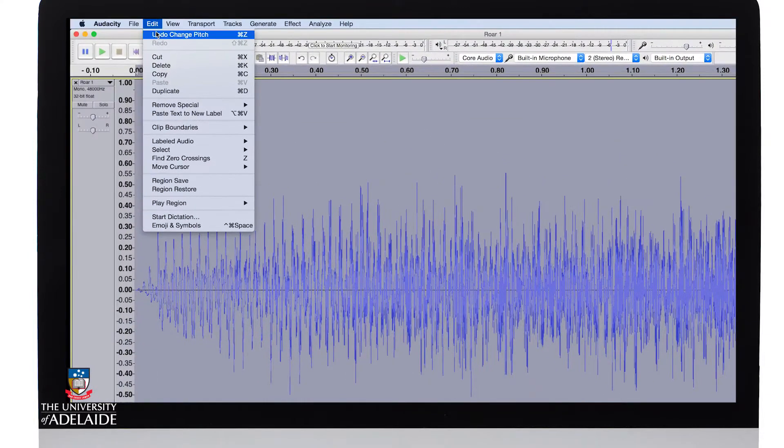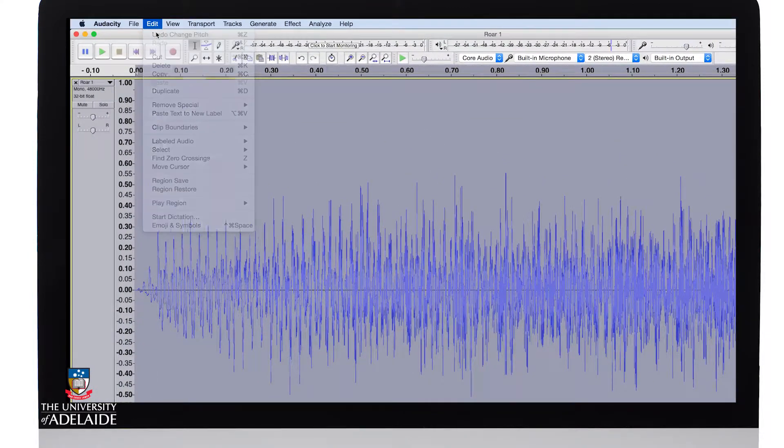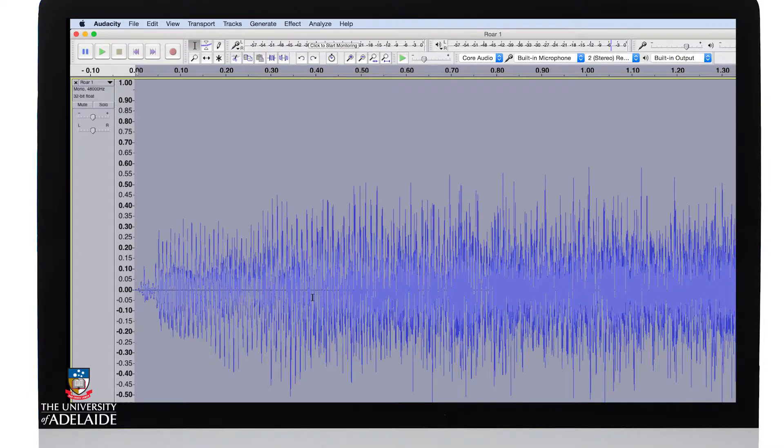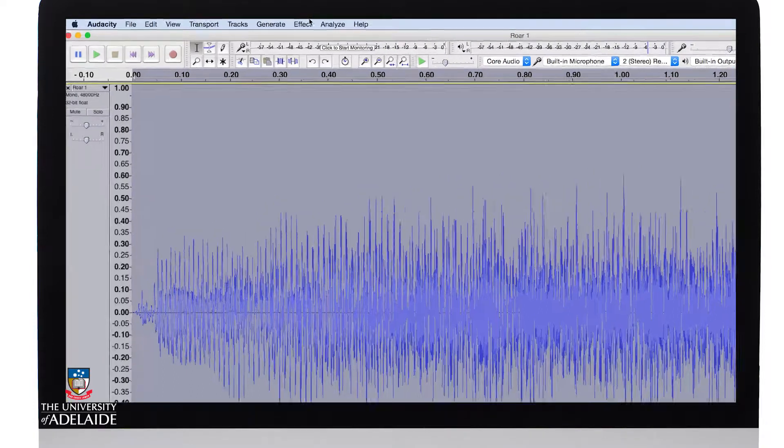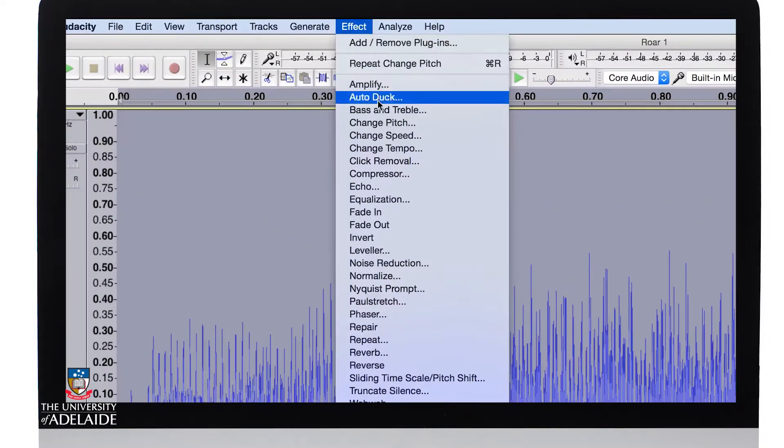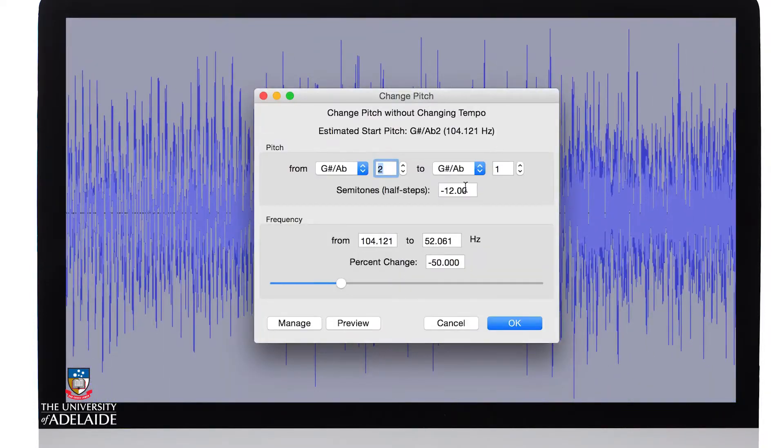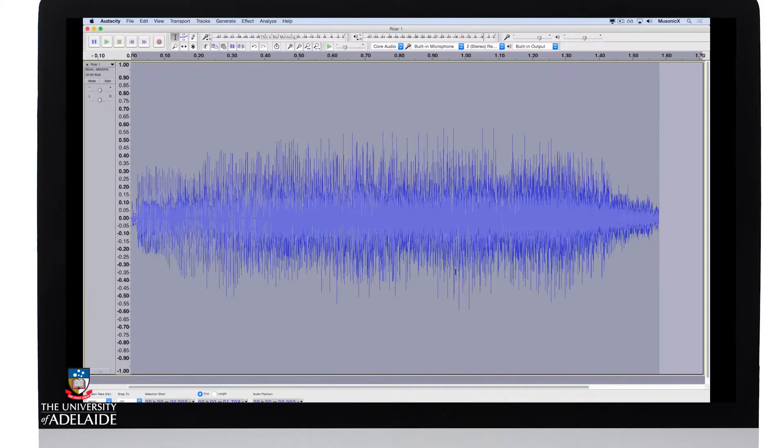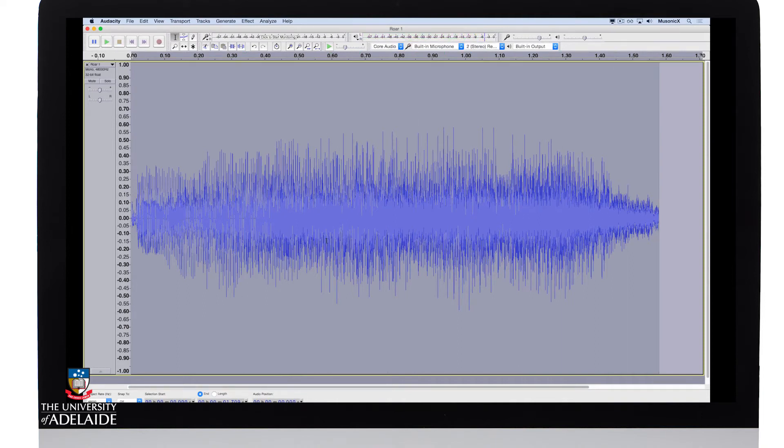I'm actually now going to undo that effect and I'm going to make my voice go higher in pitch. So I'm going to go back to Effect, go Change Pitch, and I'm going to make it go up 12 semitones or musical half steps and click OK. I like the sound of that. It's kind of like an alien voice.